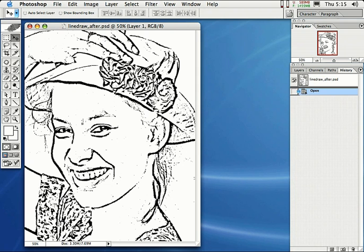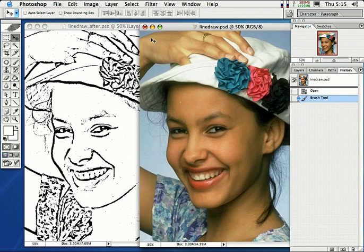This is the after photo, the after results after applying the line drawing effect. This is before. So I'm going to show you how to do this effect right now.